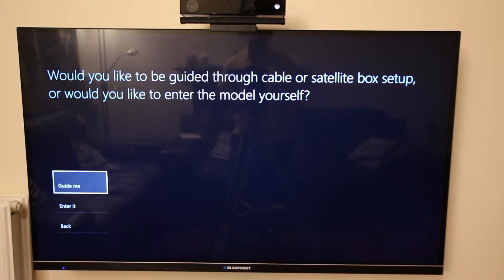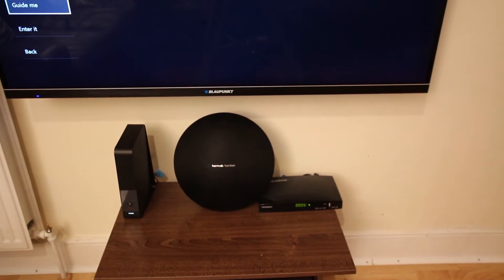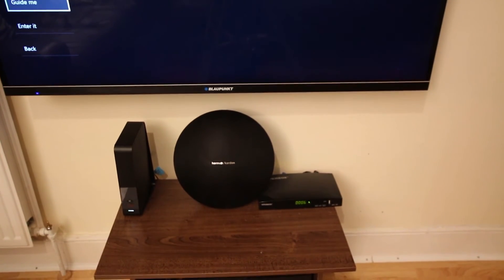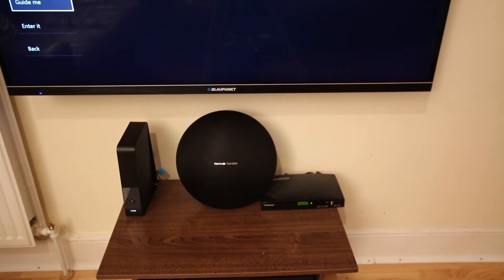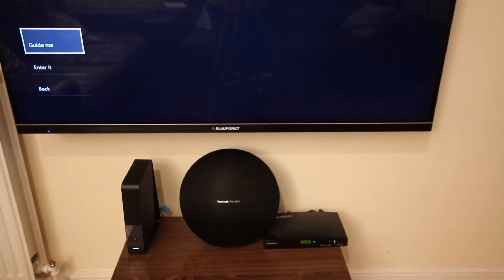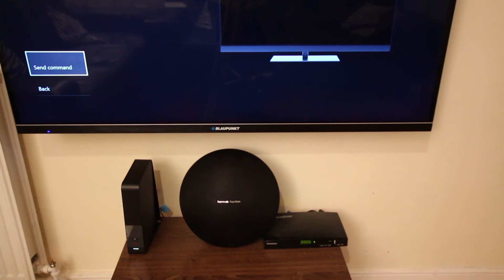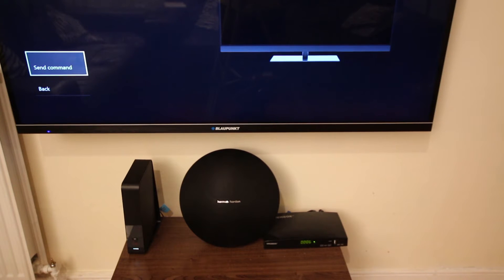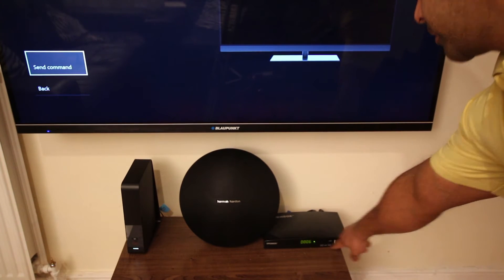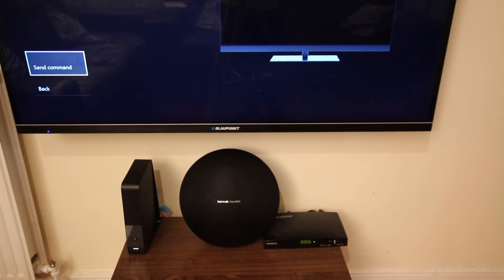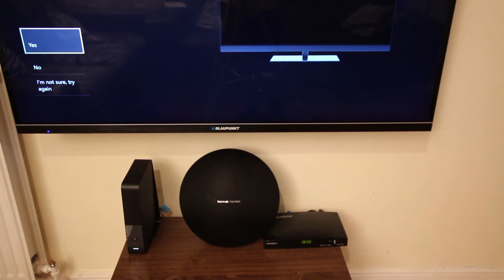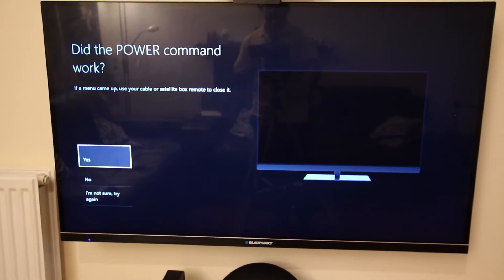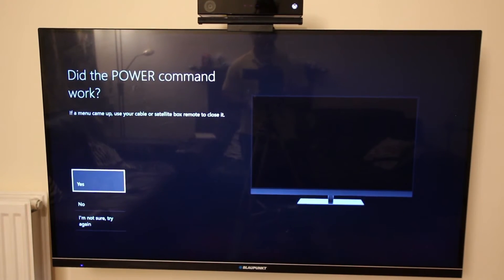Again it's asking me would you like to be guided through, and I'm gonna say yes. If you see my satellite box right there, the digits are gonna change. I'm gonna click on guide me. Now it's asking me let's send power to satellite box. At the moment it's switched on and it's gonna power off. I'm just gonna send the command and there you go, it powered off and it's showing the time now. It's asking me now on Xbox, did the power command work, and I'm gonna say yes. So now the configuration is done from Xbox One.